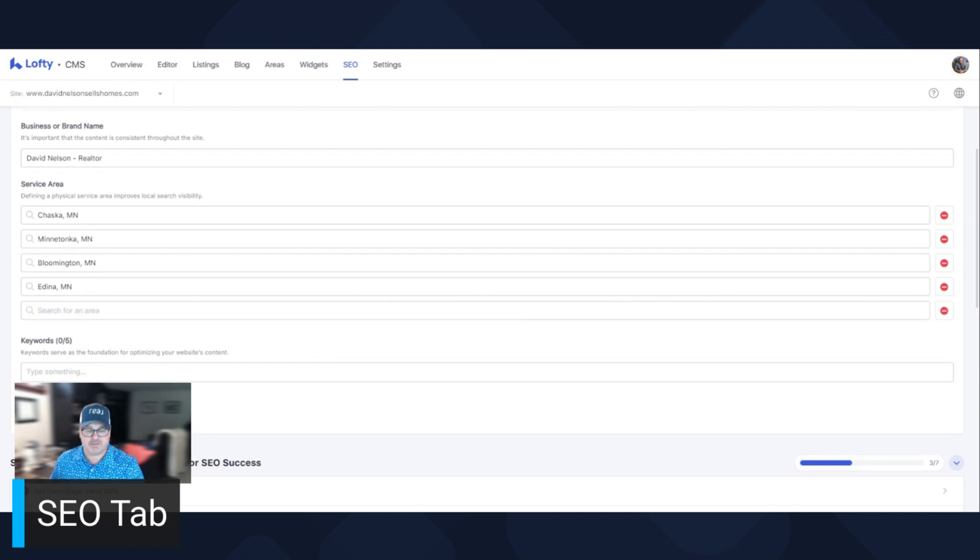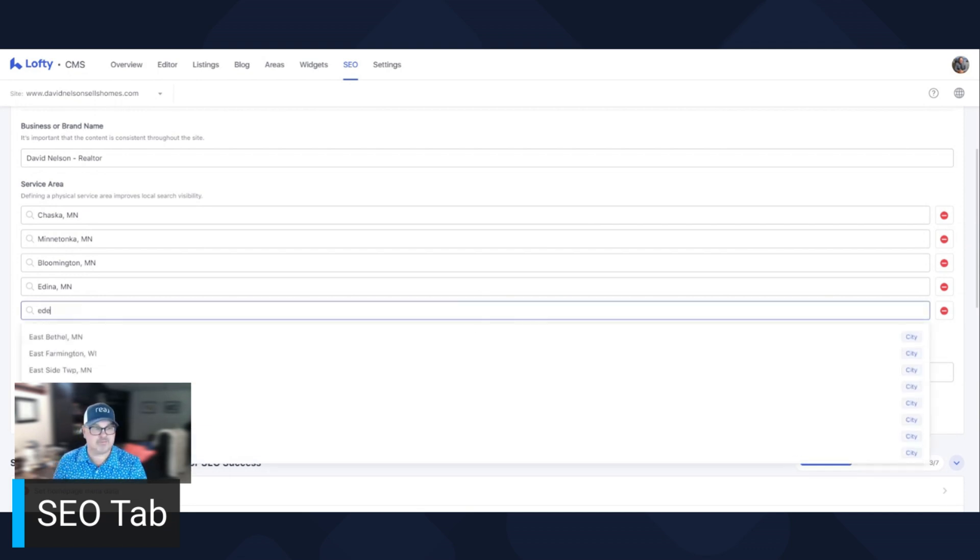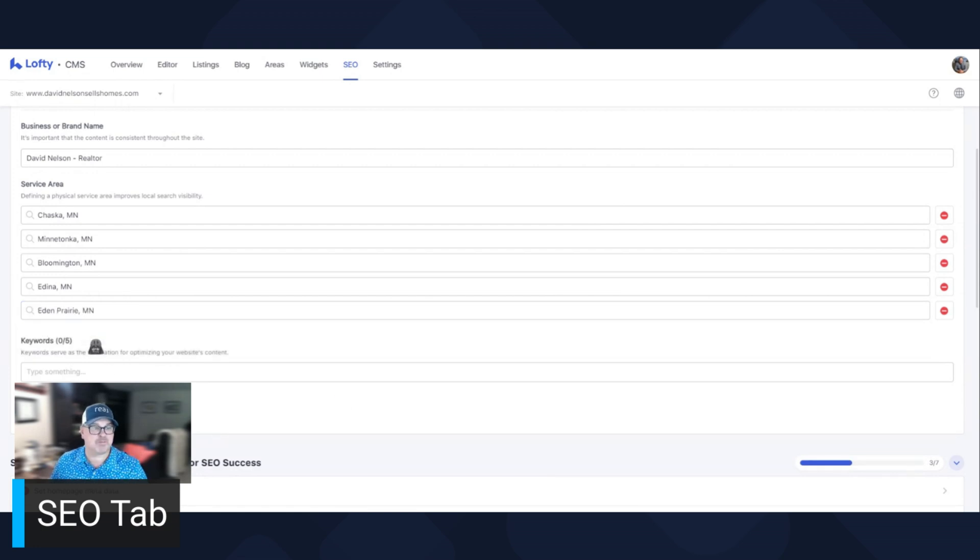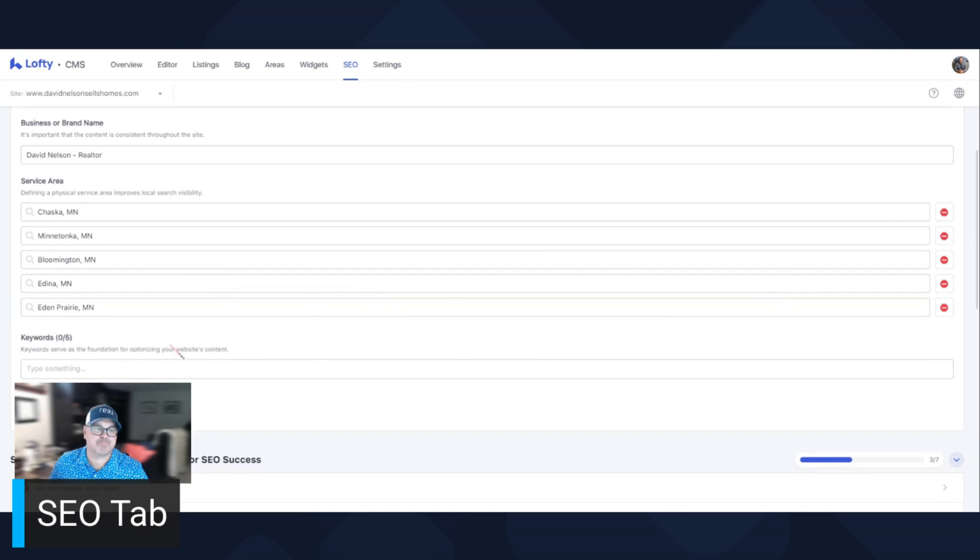But let's put in Eden Prairie, which is a better spot for me. So now pick the top five areas that you do business in.